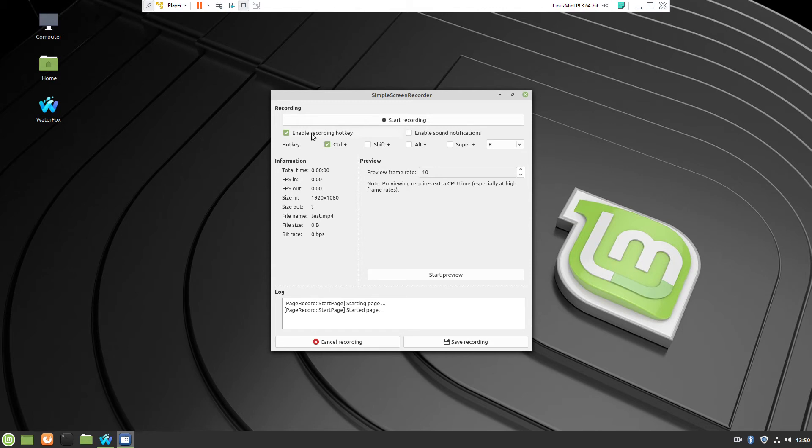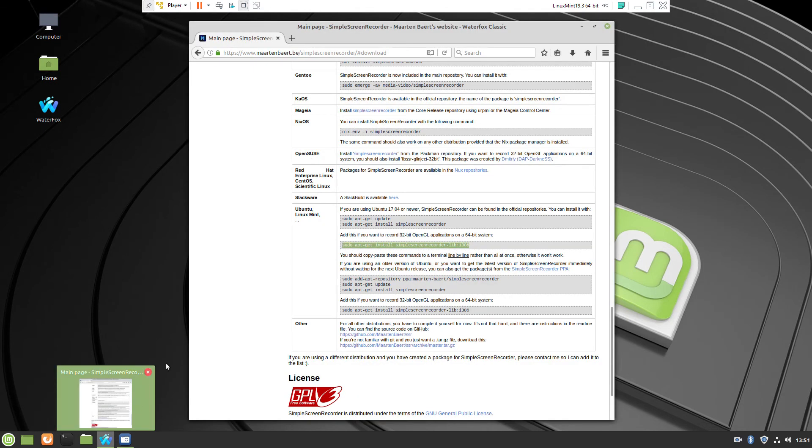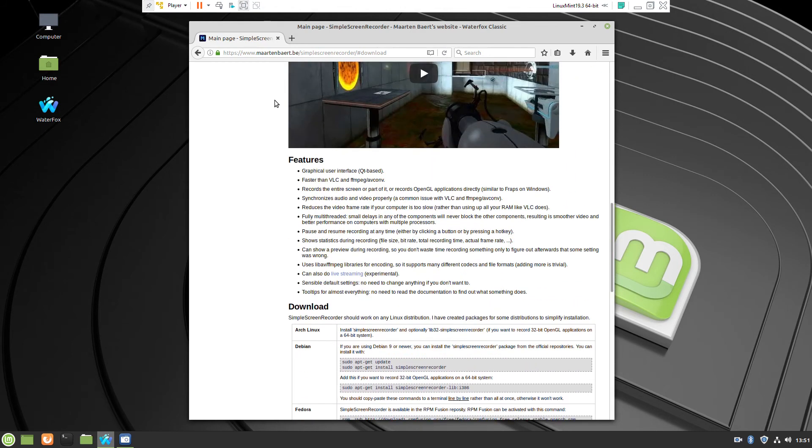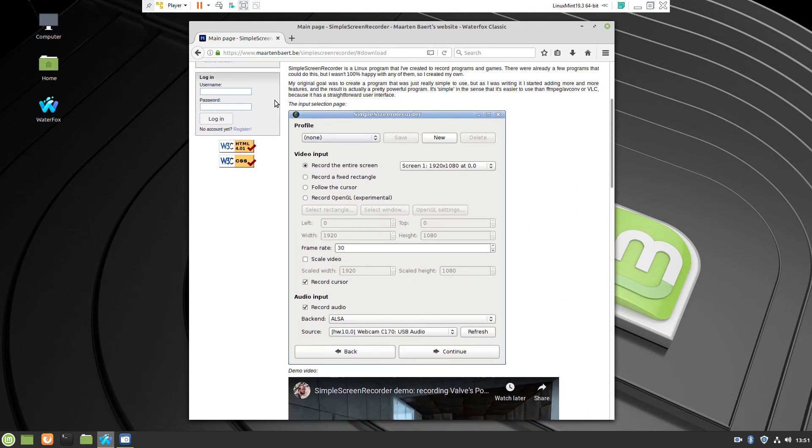Whenever you are ready you just click the button start recording and here it is. Now it is recording. You can just minimize, whatever you are doing on the screen will be recorded and it is very smooth because it is not taking a lot of resources of the system.